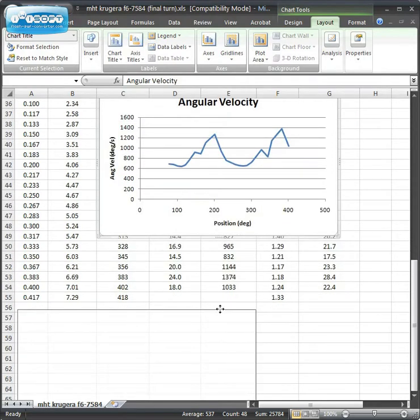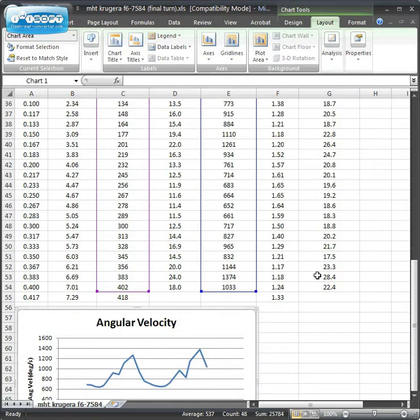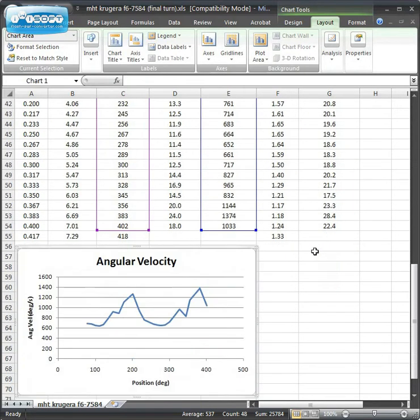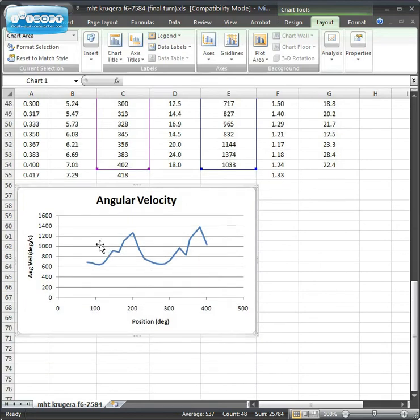You can drag it down and move it somewhere else so it's not covering up your data if you'd like. You'll do those exact same steps for Radius and Linear Velocity.